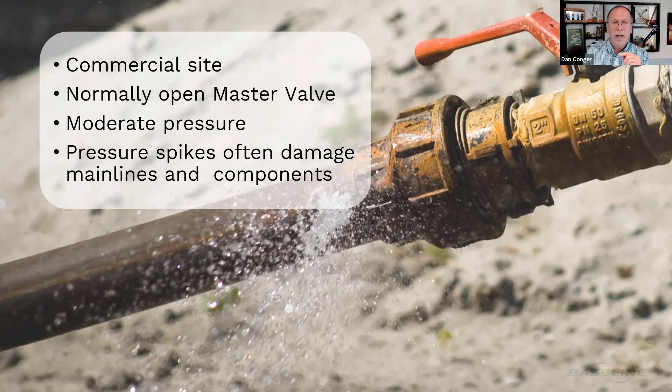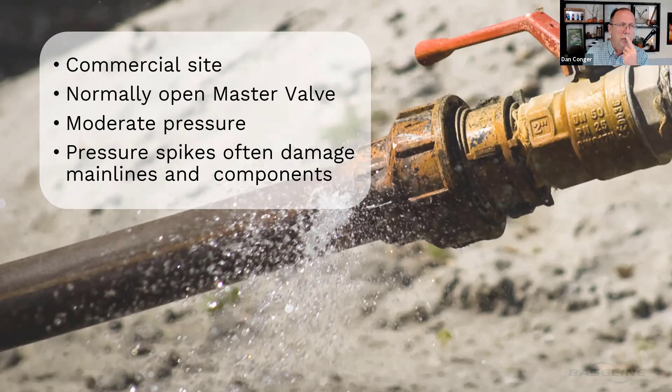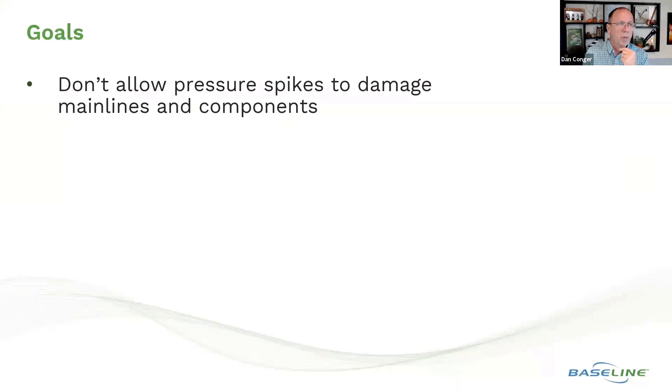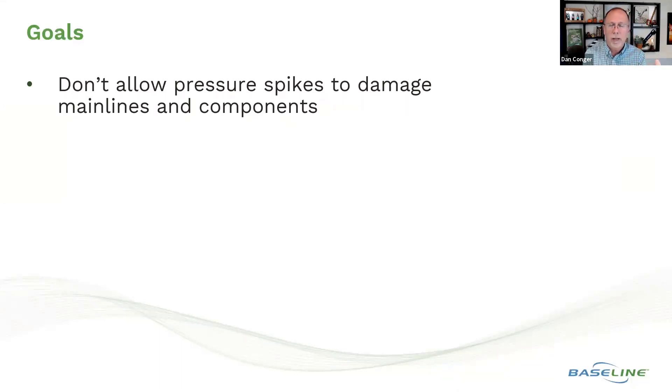And those spikes can damage components. So let's talk about the goals and what we want to achieve here. We don't want to allow those pressure spikes to damage our main lines and our components or valves or other things.